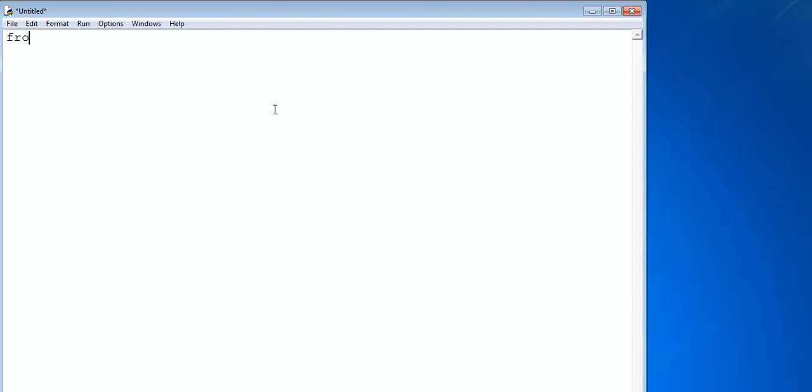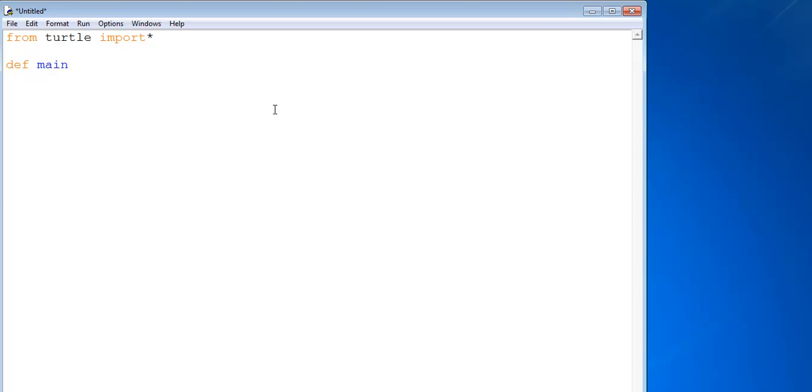Let's start by importing as follows: from turtle import all of the turtle components, that's why I have the star there. Next I'll define my main function right here.